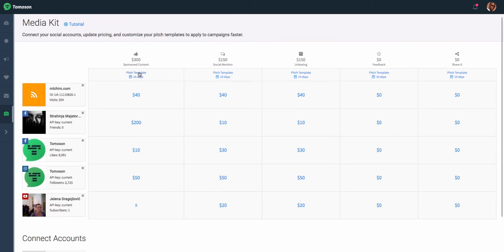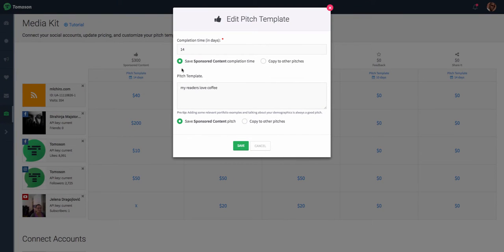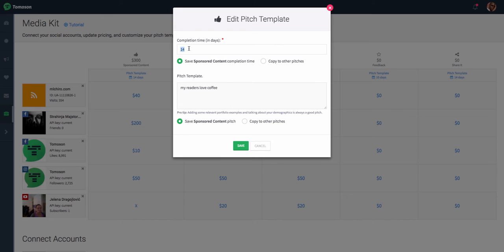Any of the blue links are clickable and allow you to edit everything from how much completion time you need on average, so when you apply to something, do you need 14 days to complete it, as well as the pitch template.